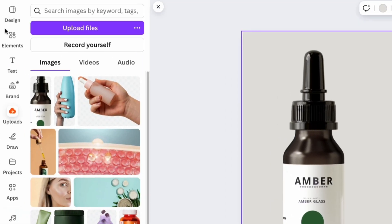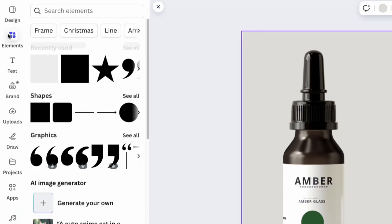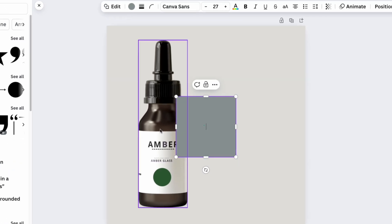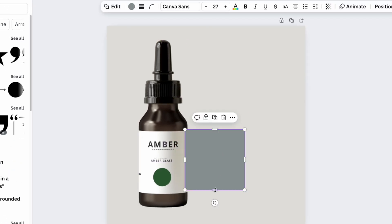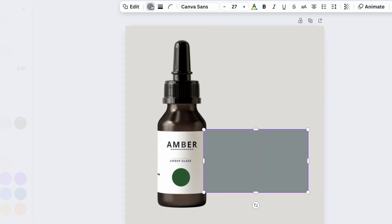Use the elements section to add a rectangular shape. Place it following the label lines on the product and set its color to white.